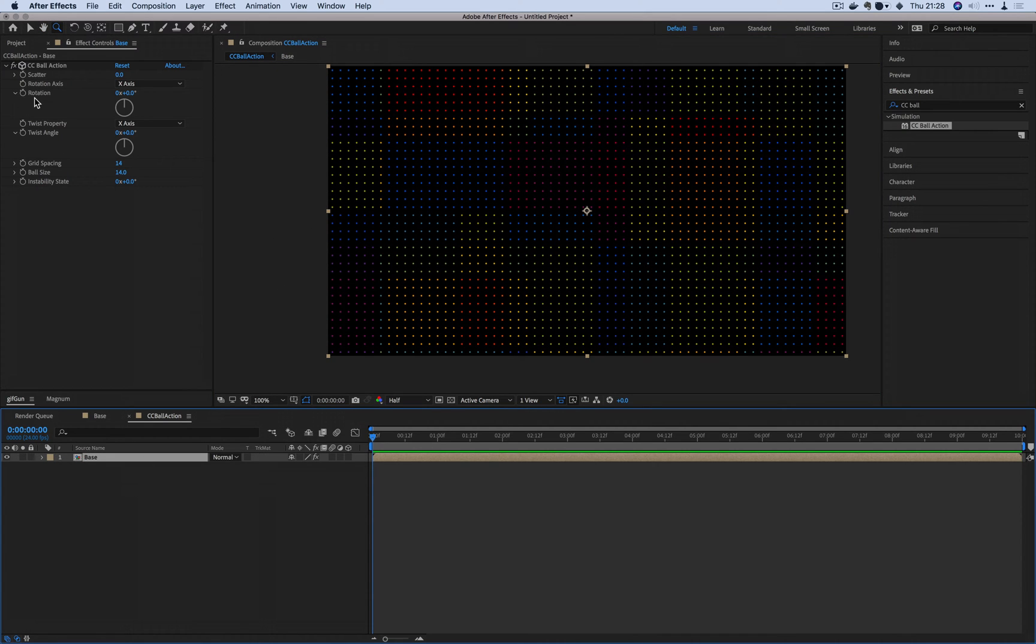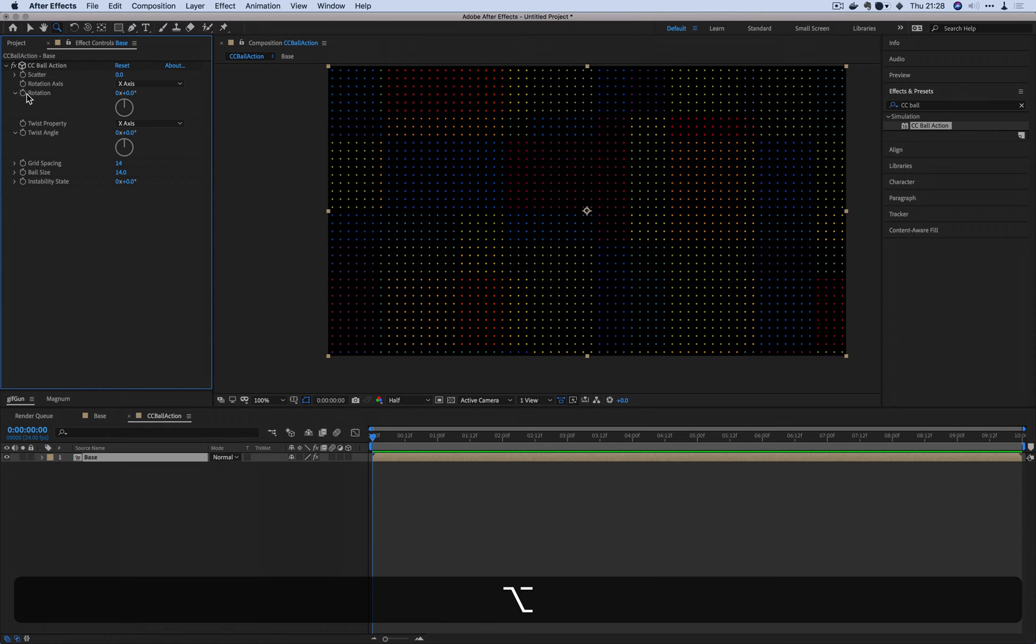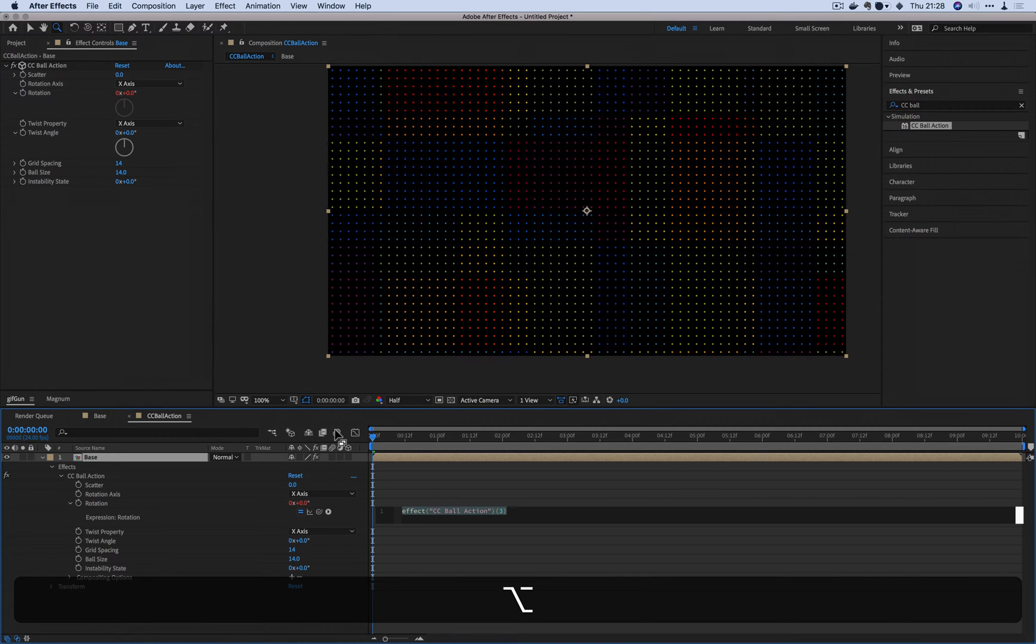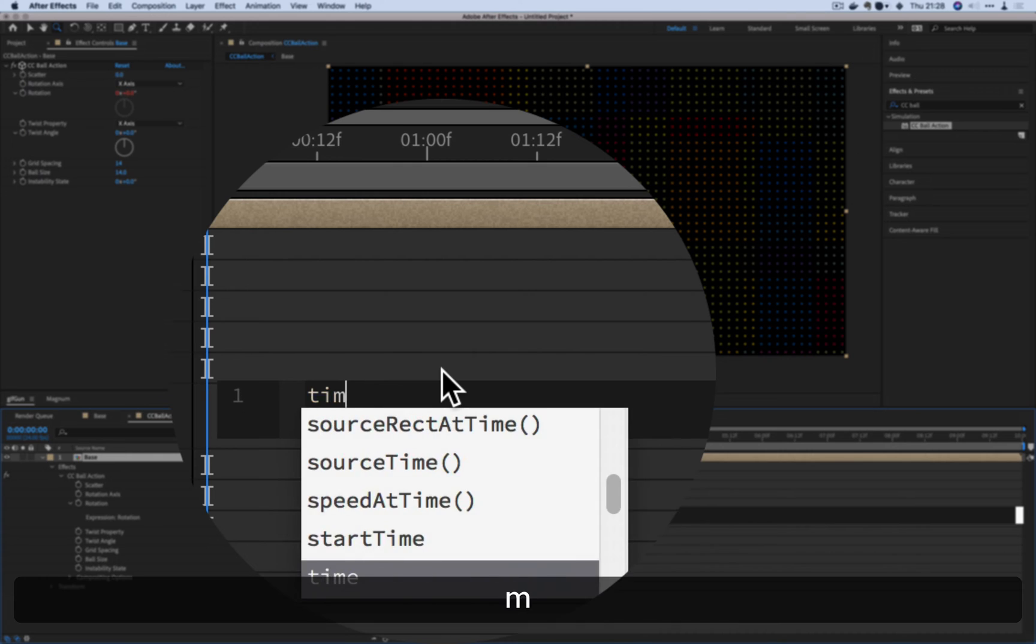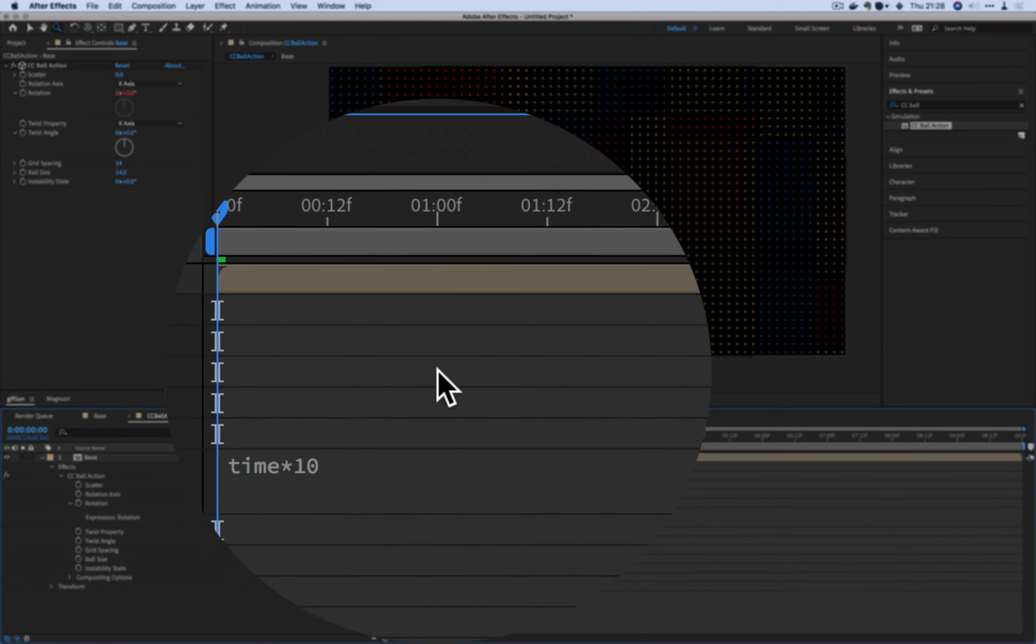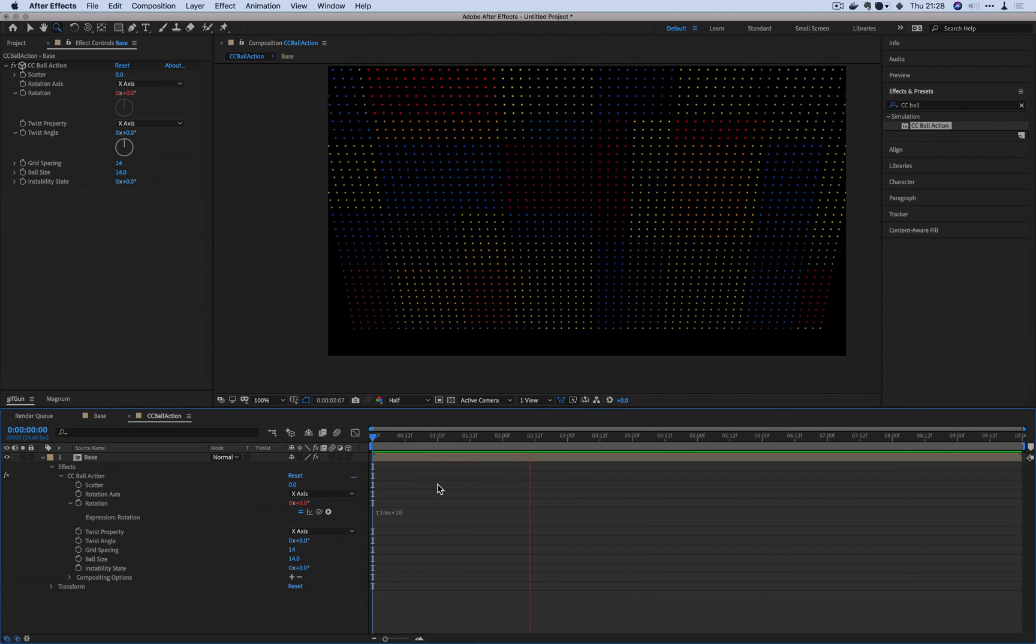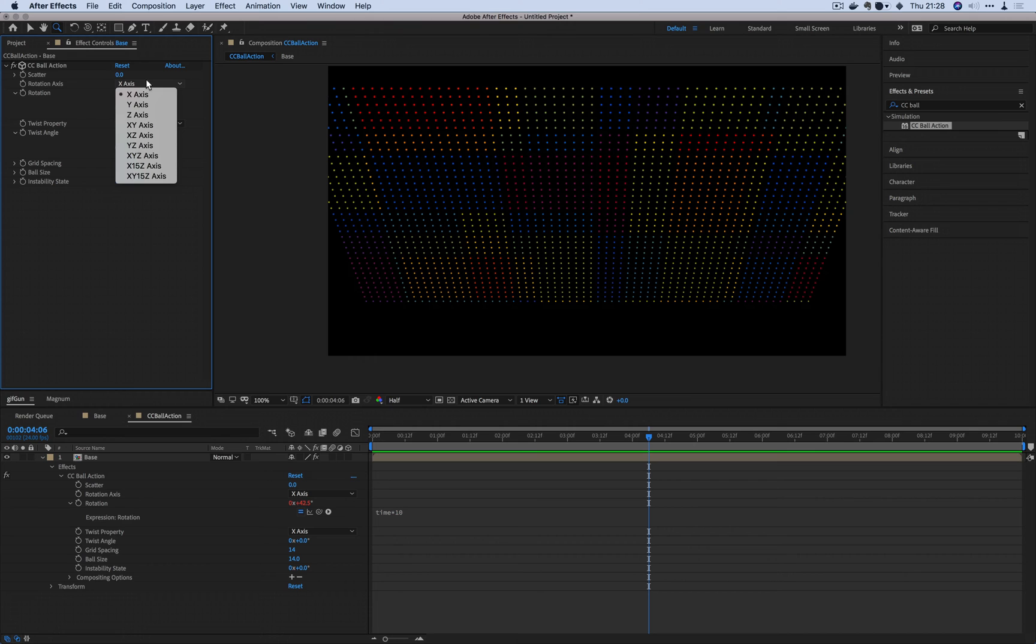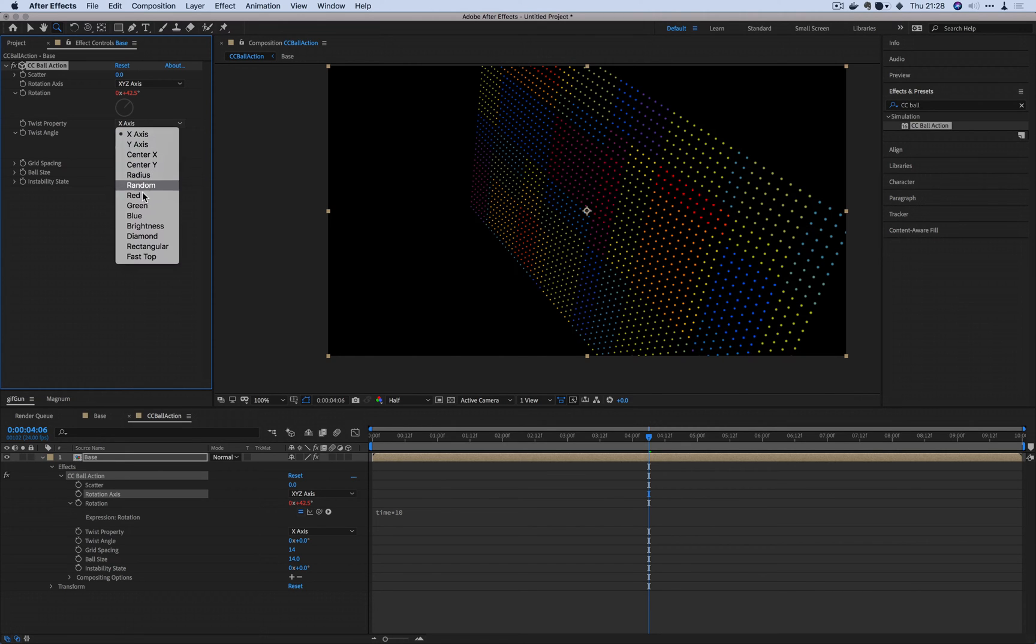So the two parameters that we're going to be animating is the rotation and twist angle. These two, I'm going to apply a very basic expression on them. I'm going to press Alt or Option on Mac and bring out the expression window. And I'm going to input time multiplied by 10 just for the start. So when you do that, now it starts rotating it based on this expression here. And I want to change this to XYZ axis.